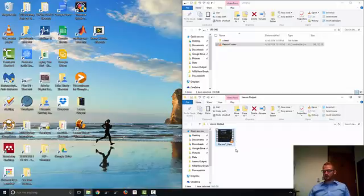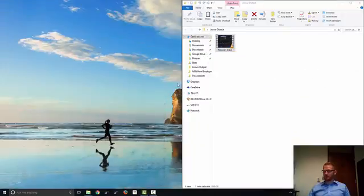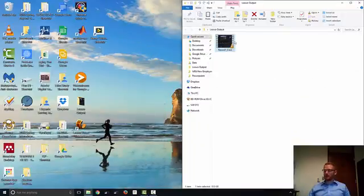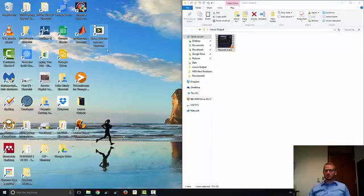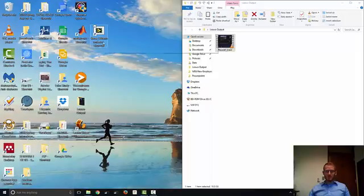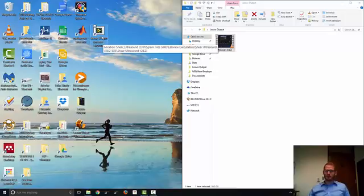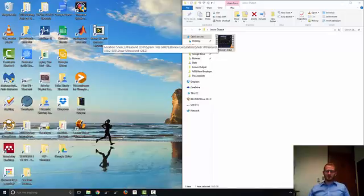In order to analyze this video, we're going to use this program here, shearultrasound.exe. A little background, this program was designed and edited by researchers at University of Missouri as well as the University of Delaware. So I did my doctorate at the University of Delaware, so I'm still using this ultrasound video analysis software.